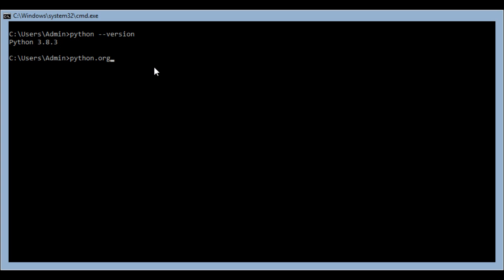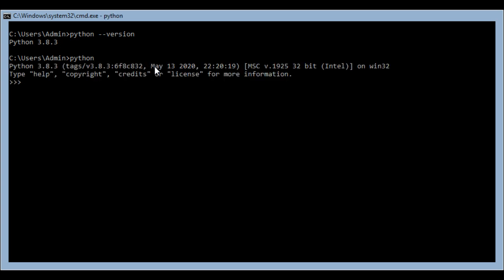Now since we already have Python installed, we are going to start writing our first command, which is hello world. This is not the only way you can write Python code. You can create your file which has an extension of .py and write the Python code in any of the files like this.